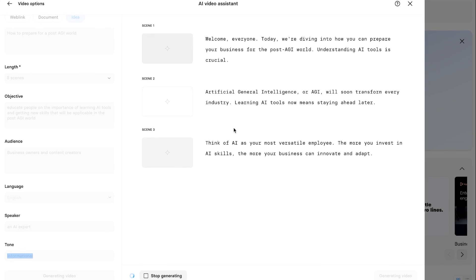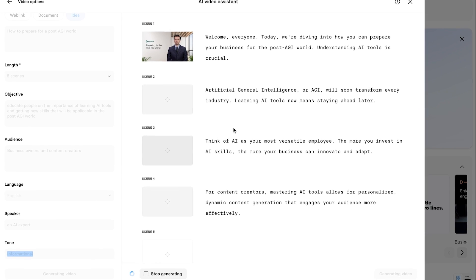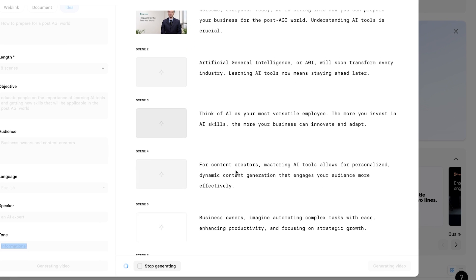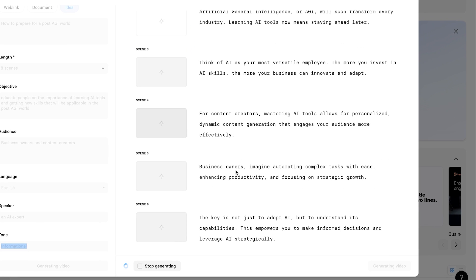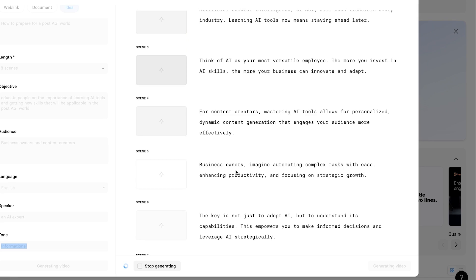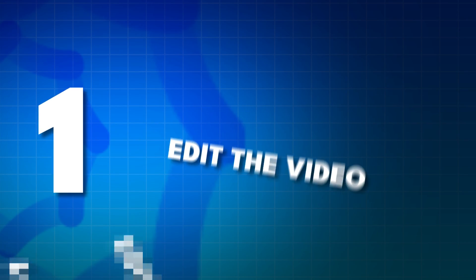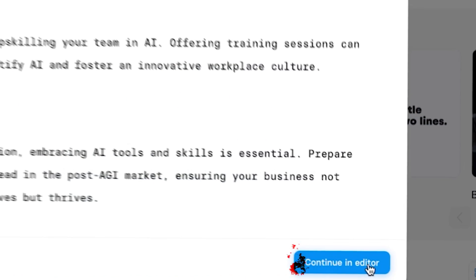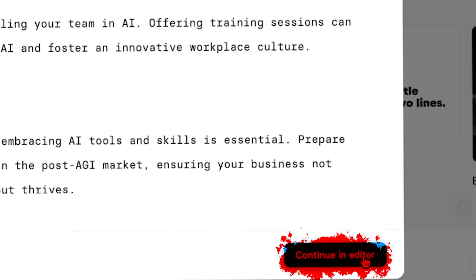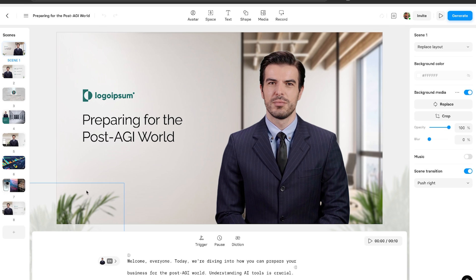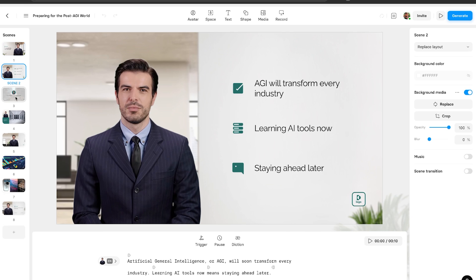As you can see, it quickly starts writing the script and creating the scenes for us. We can obviously go to the next step, which is to edit the video, so we'll click on 'Continue in editor.' And as you can see, we're landing on this very simple to use editor.